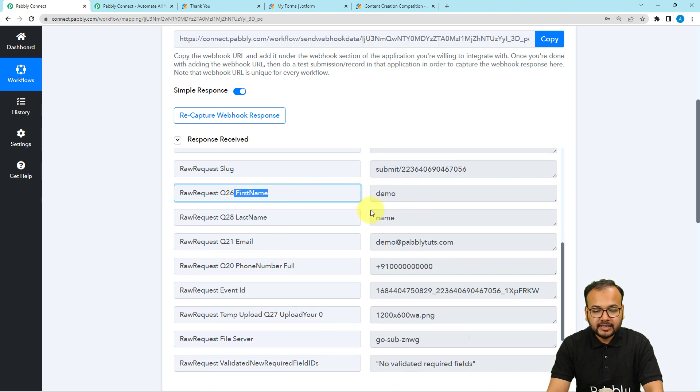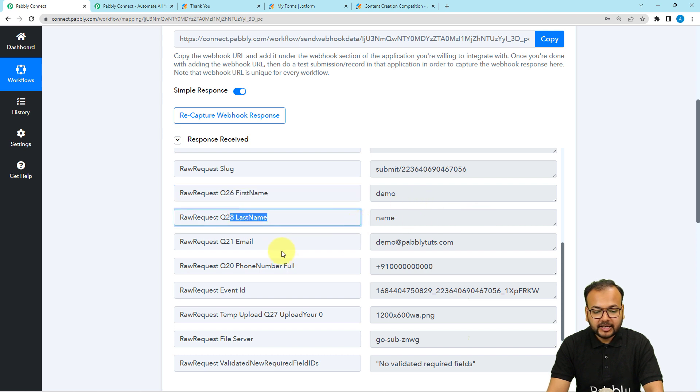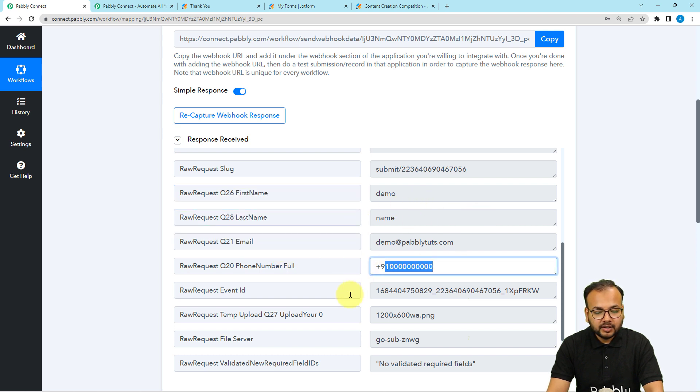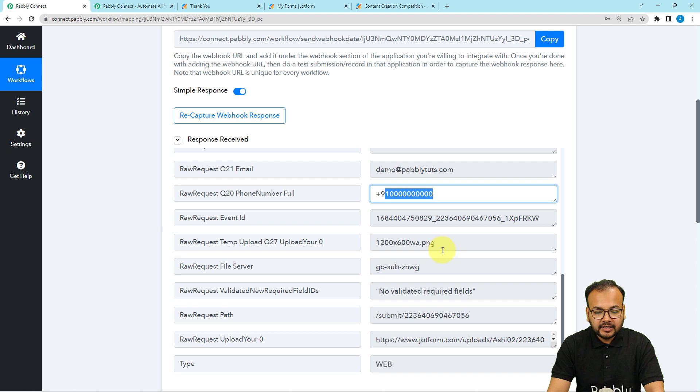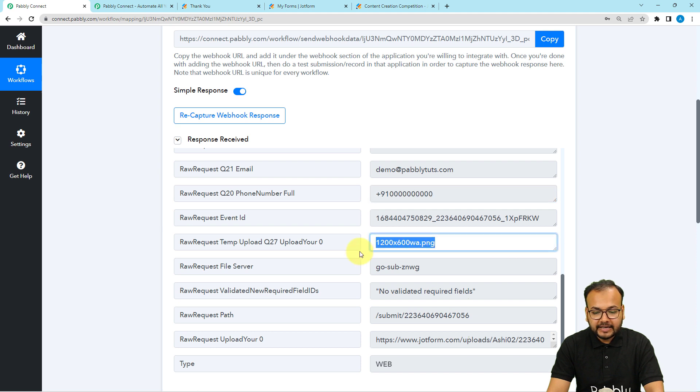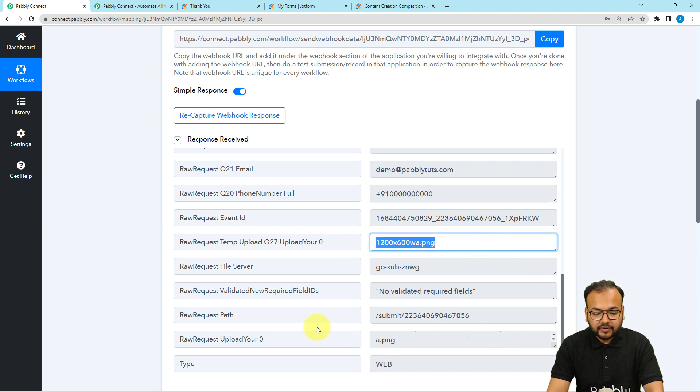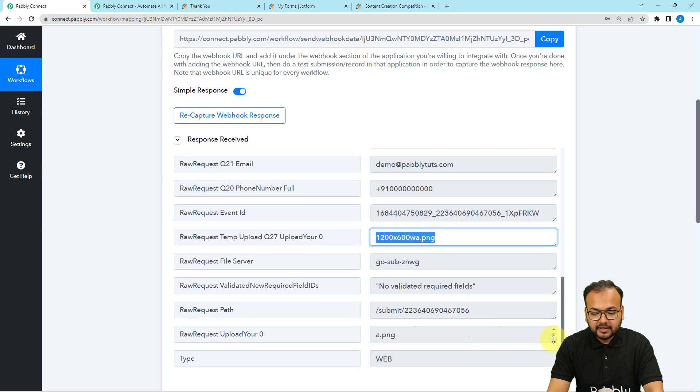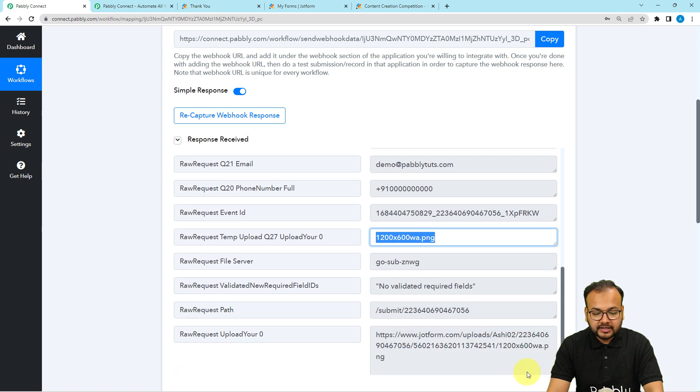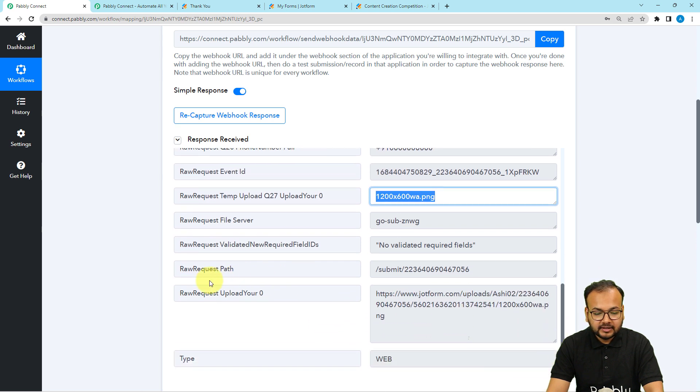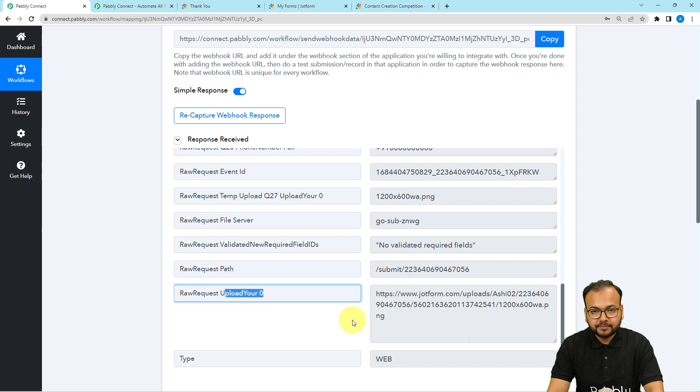The first name label is here. Demo is the first name, last name was name, email address, phone number, and the link of the file that I have, the name of the file I have attached, and you will get the link of the file as well. You can see in this upload your zero label.